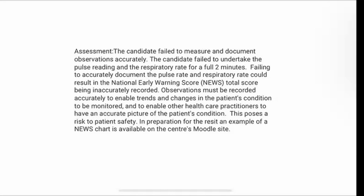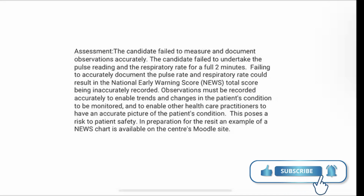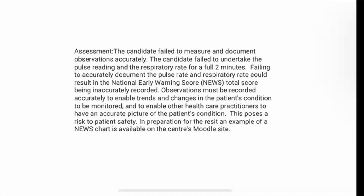This is the Assessment Station, relating to the measurement and documentation of observations. This candidate did not accurately measure the pulse or the respiratory rate as it was not undertaken for a full two minutes. That needs to be one minute or 60 seconds to manually count the pulse, plus one minute or another 60 seconds to count the respiratory rate — back to back, for a full two minutes. You can use either a fob watch or the clock counting down the 20 minutes of your assessment station. The examiner will also be checking, and if it's any less than two minutes, the pulse and respiratory rate will be considered inaccurate, making your NEWS total score inaccurate as well. This affects how often the patient would be monitored and could pose a risk to patient safety.